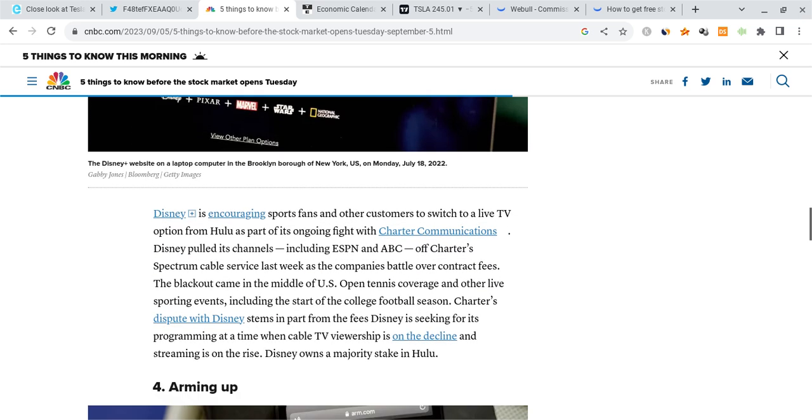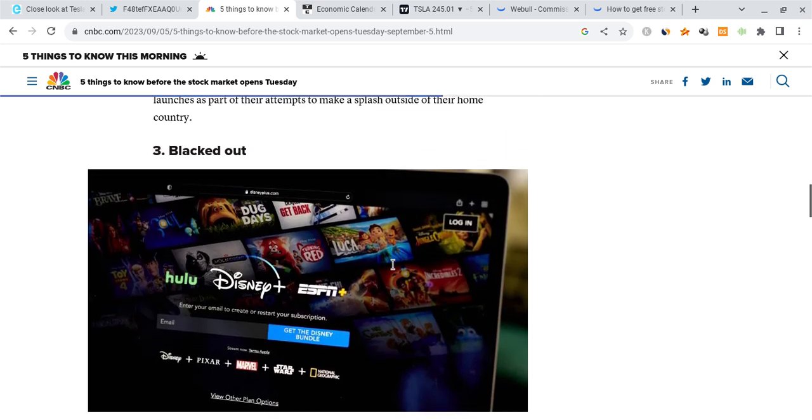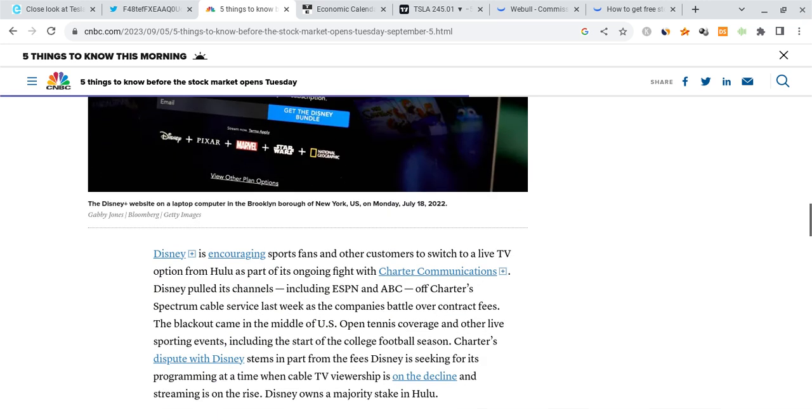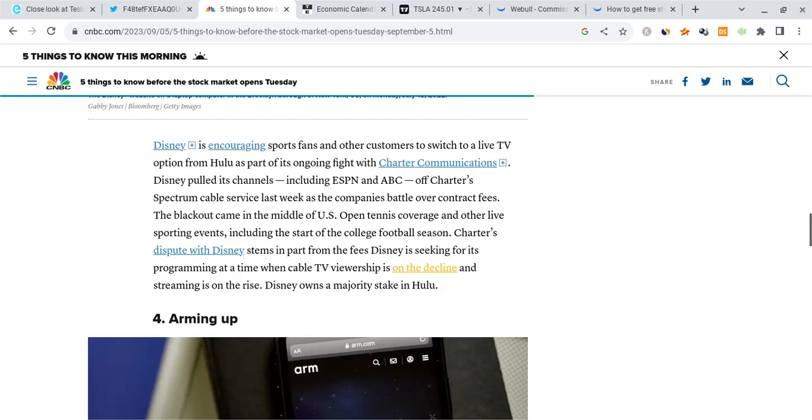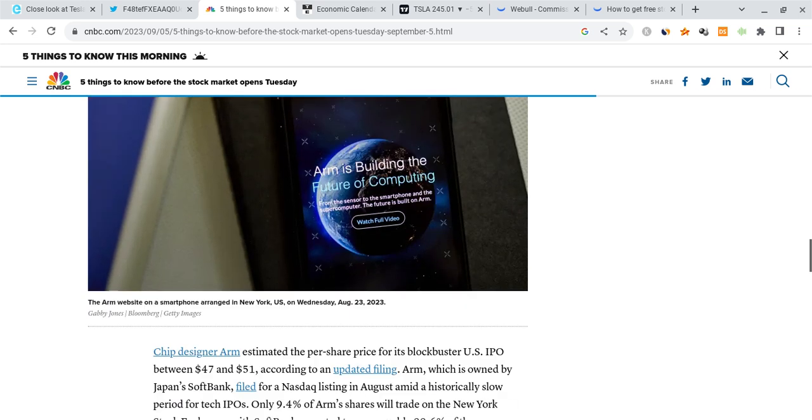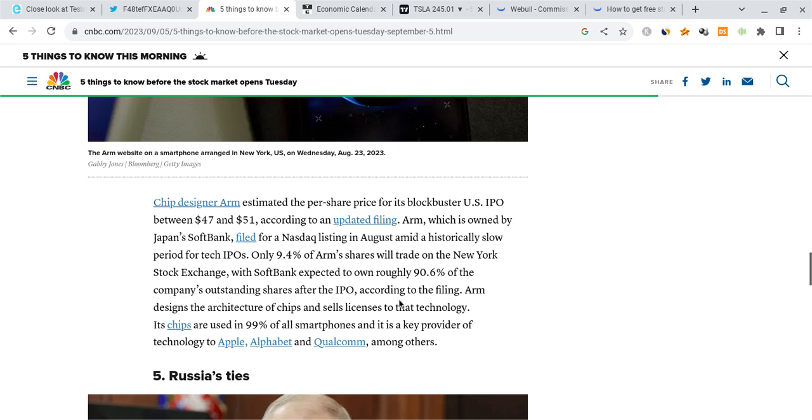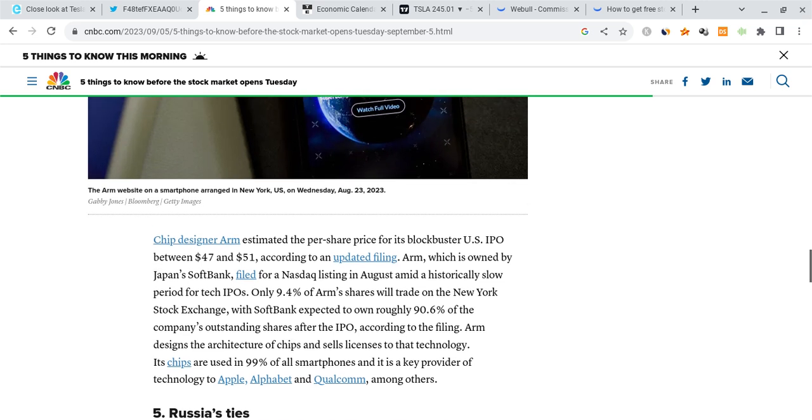Looking out, there are more things going on. Disney is trying to switch to a live TV option from Hulu, and this is once again some good news for them. It's trying to pull its channels, and this is going to help them. So they're battling with some contract fees right here. We're going to be watching to see if this works out. Besides that, there's another AI designer, ARM, estimated per share to IPO very soon. So if you're interested in that, there are more IPOs coming out.